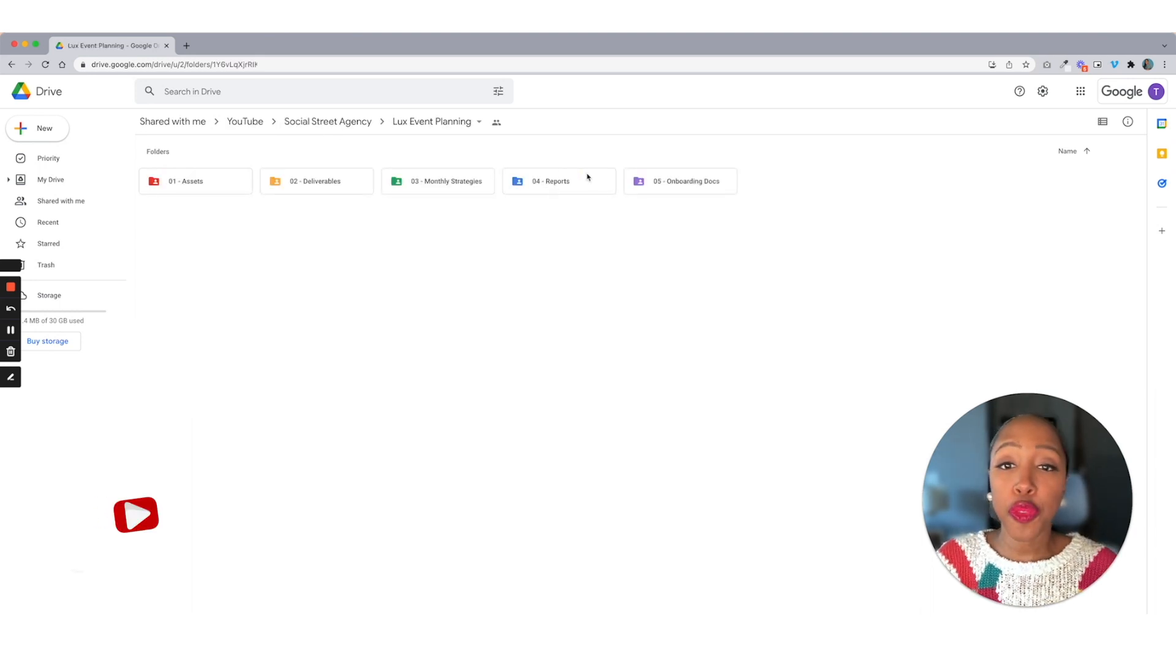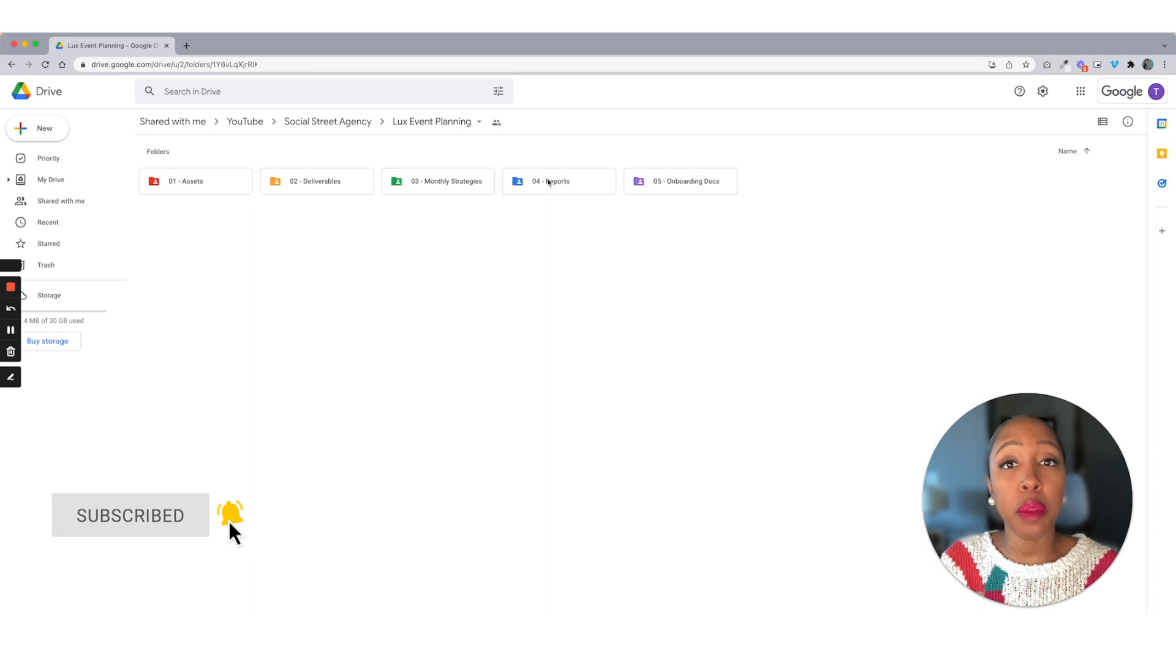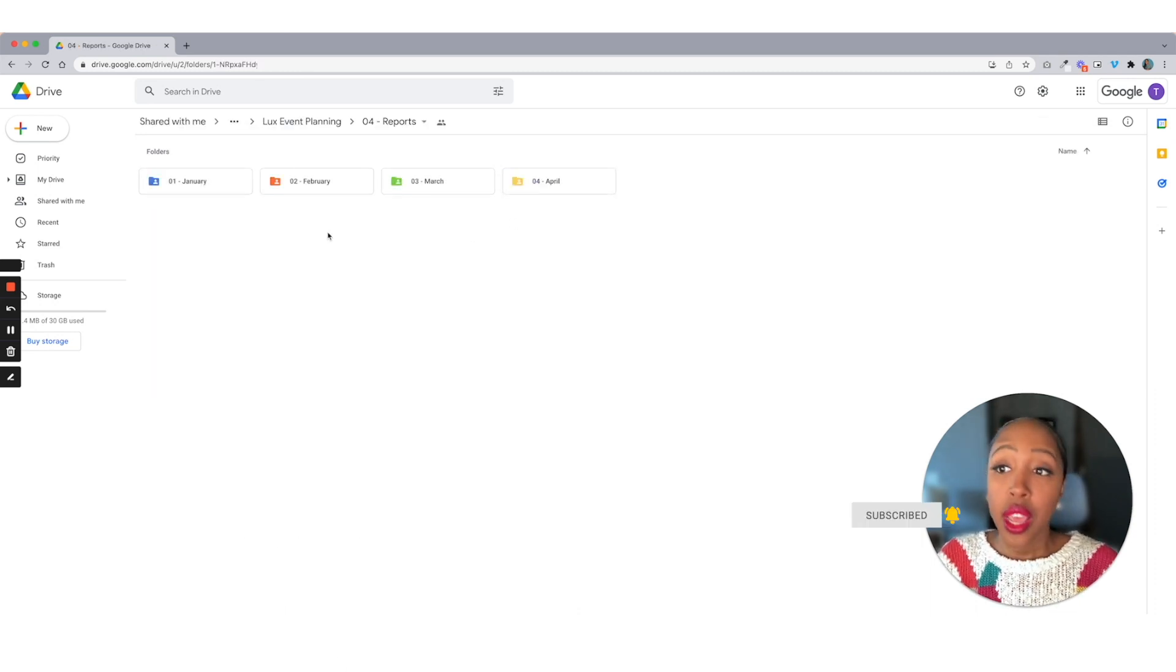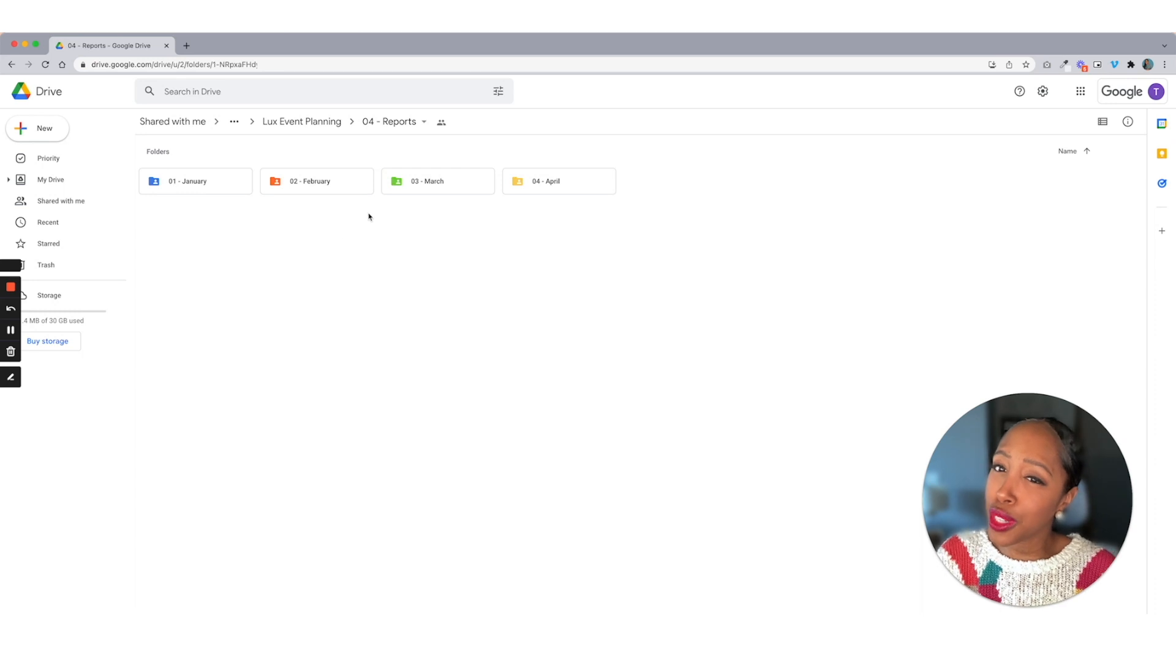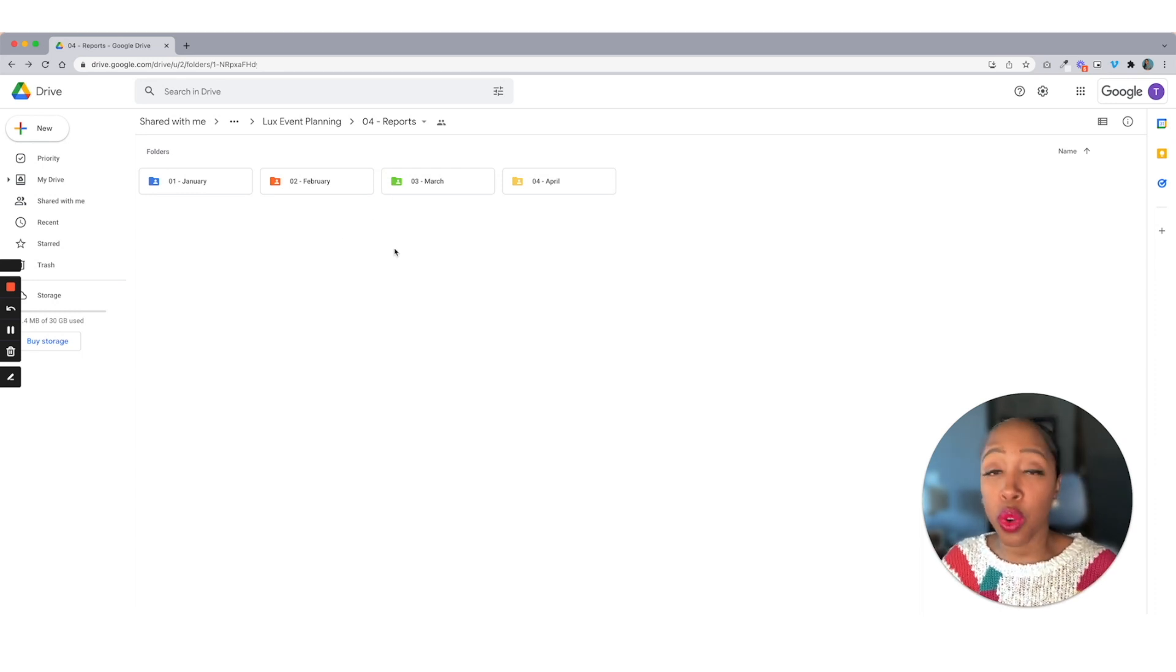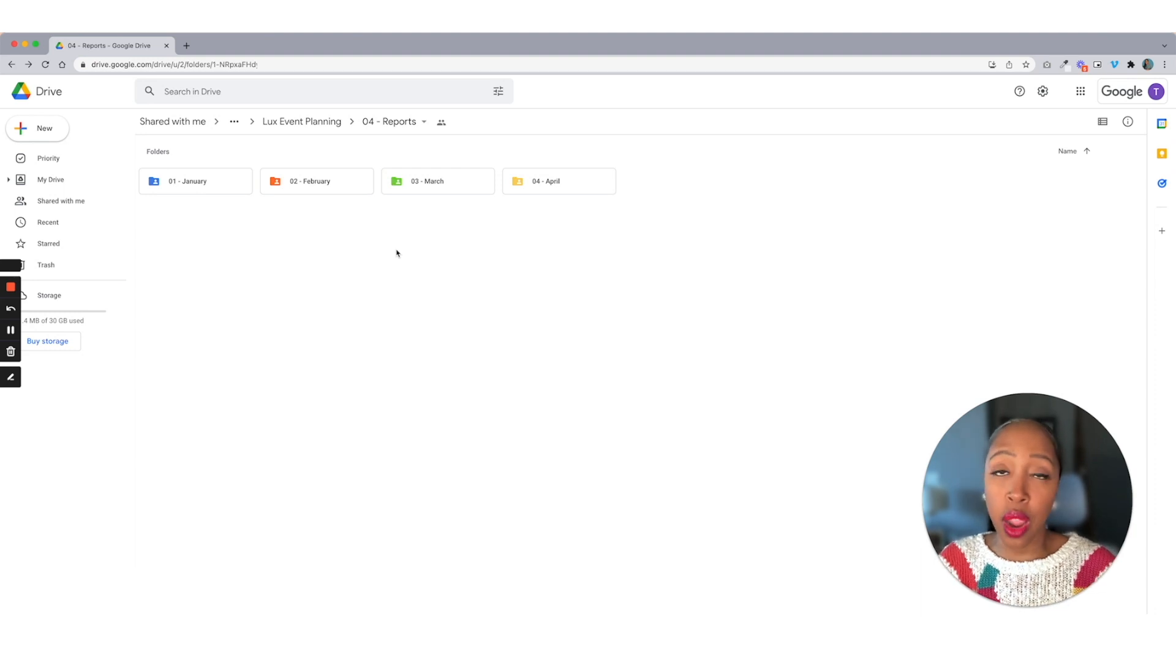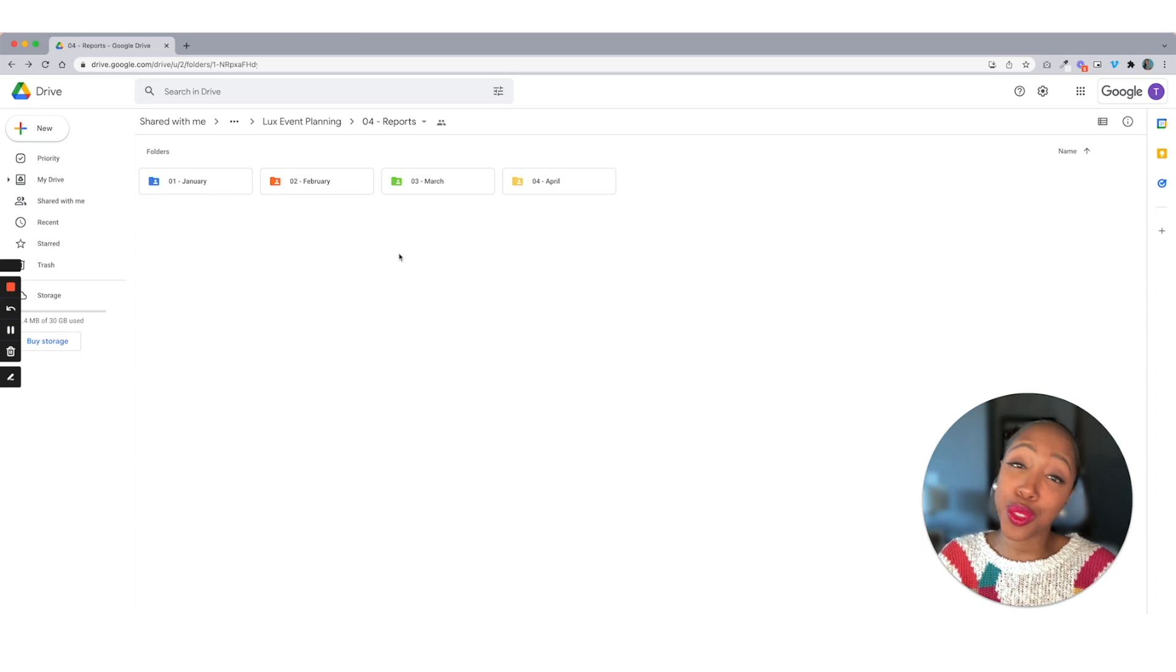The fourth thing that I put in here is going to be my monthly reports. Now we're back to the folders. You may be wondering why are we using folders in here? The reason why I use folders is because when I'm creating my monthly reports, I need screenshots, right? Because we're using screenshots inside of our reports, but we're also using those screenshots for case studies.